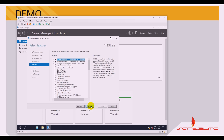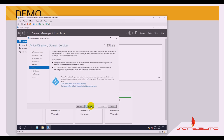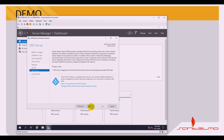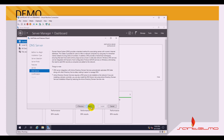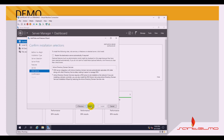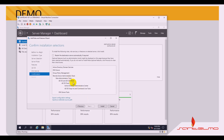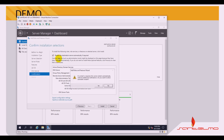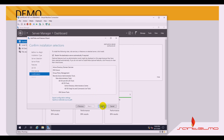On the Select Features page, click Next. On the Active Directory Domain Services and DNS Server information pages, click Next. On the Confirmation Installation Selection page, review what has been configured. You also have the option to check 'Restart the destination server automatically if required' — click Yes, then click Install.